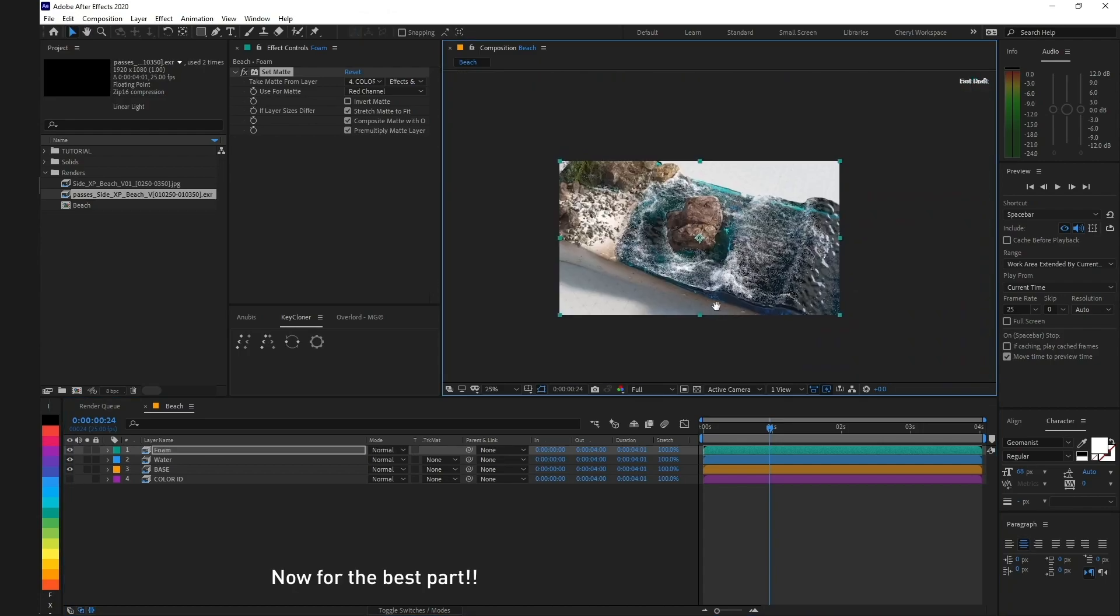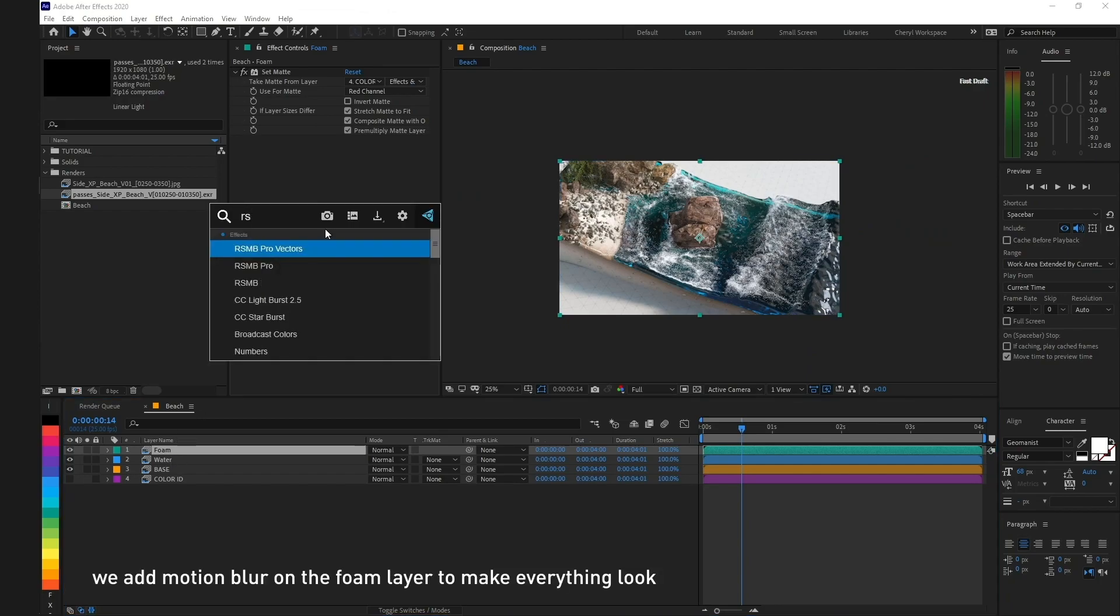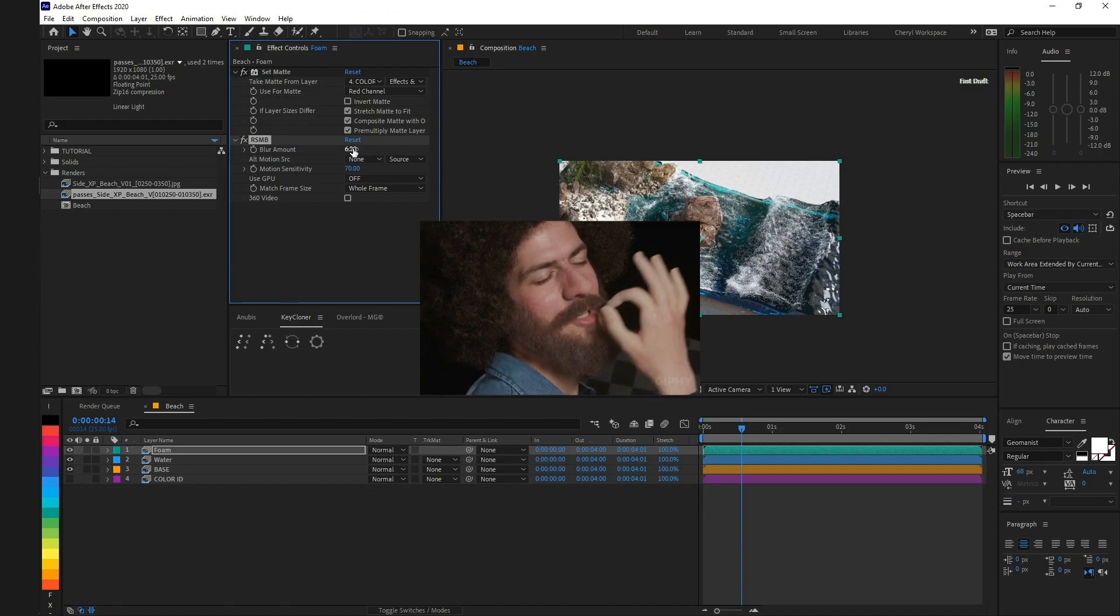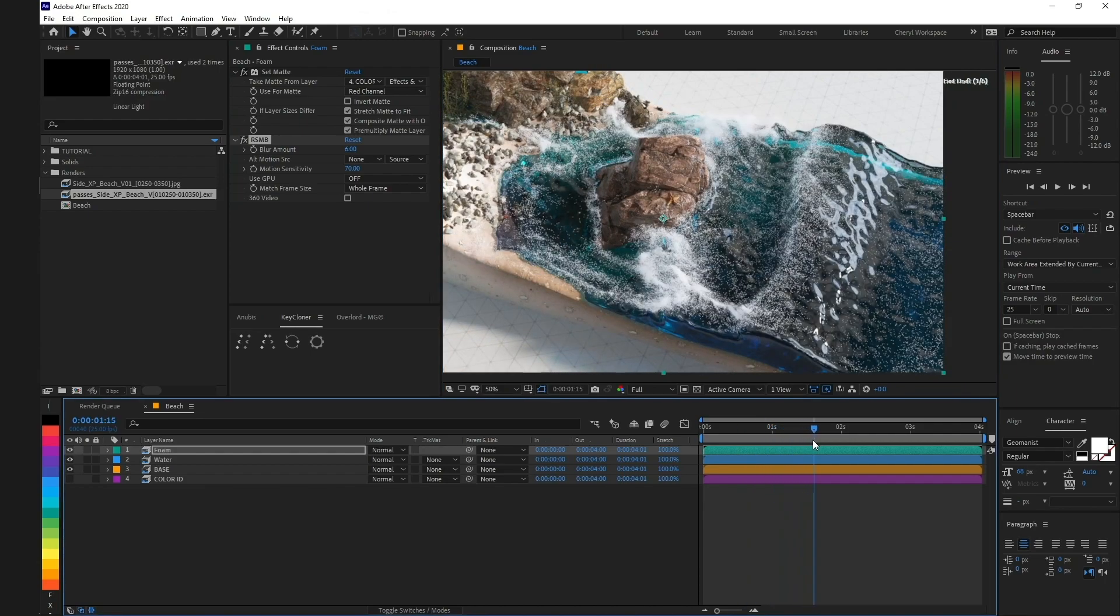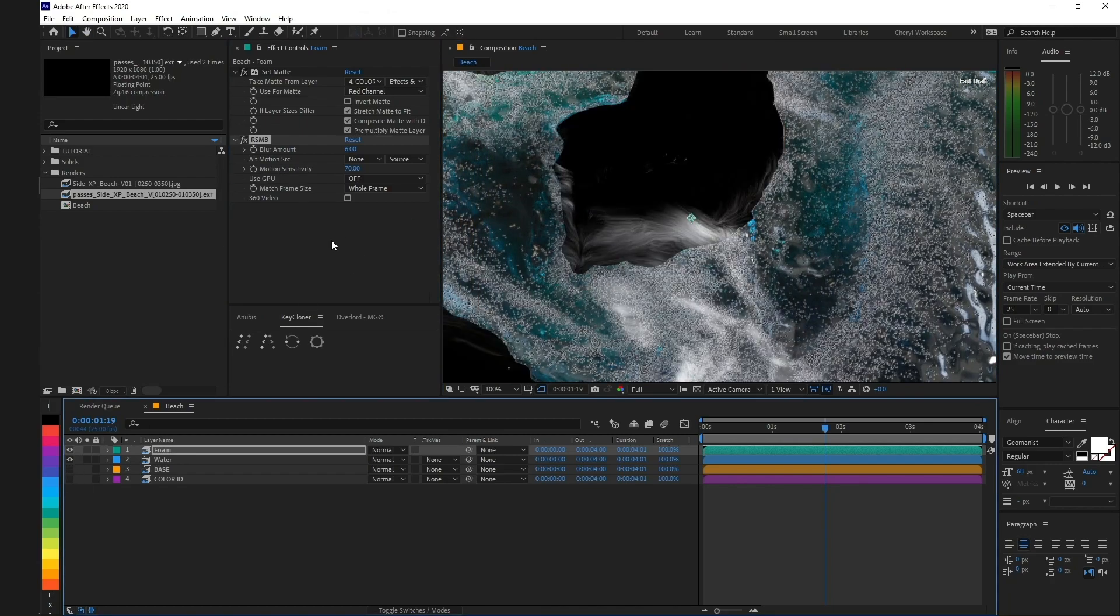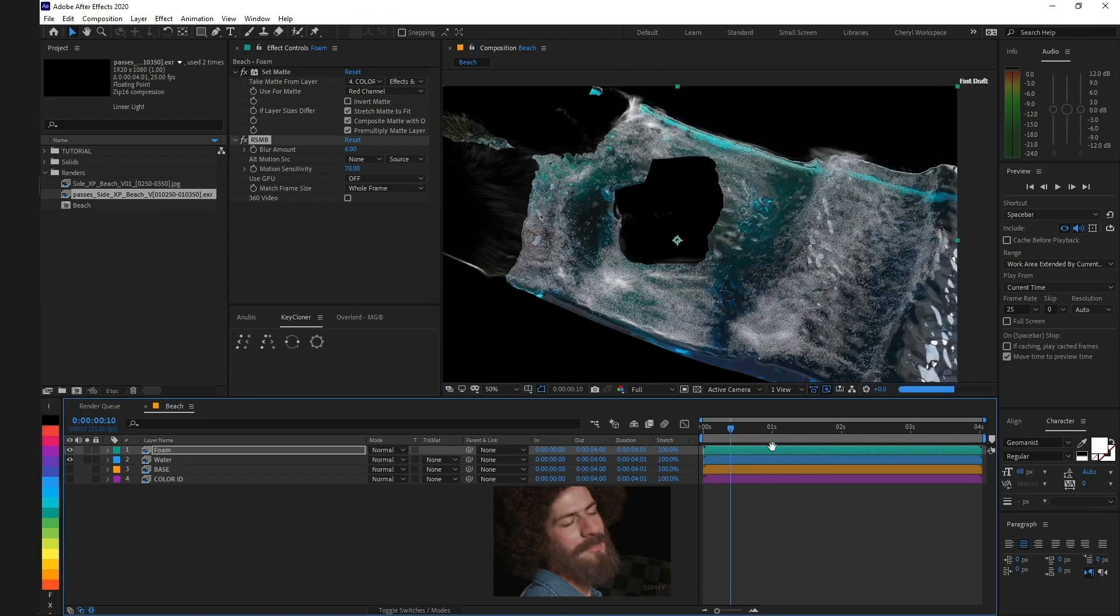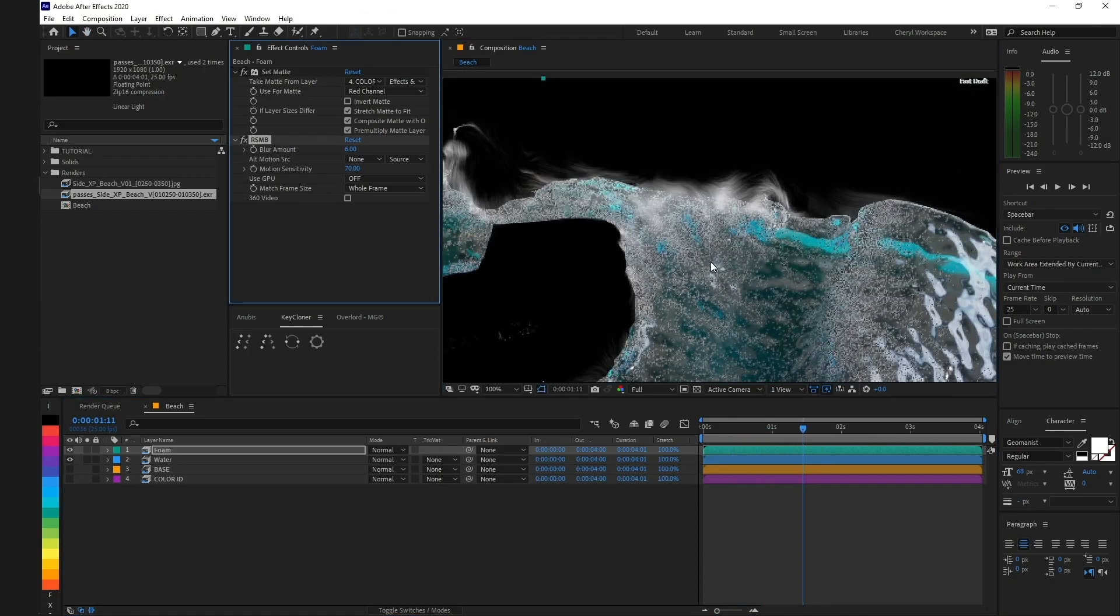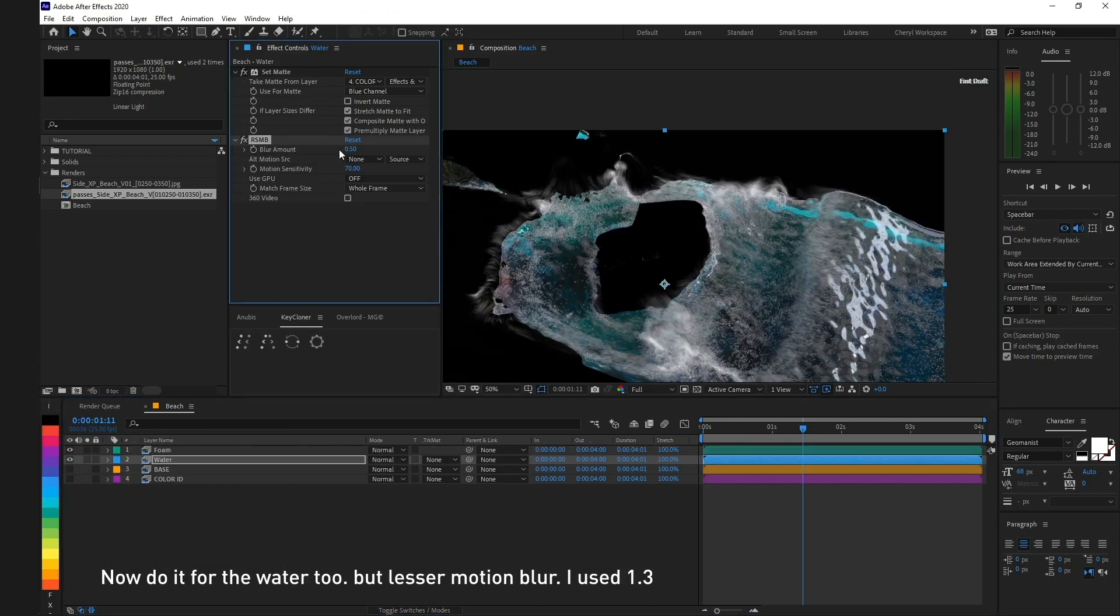Now for the best part. We add motion blur on the foam layer to make everything look better. Now do it for the water too, but with less motion blur. I used 1.3.